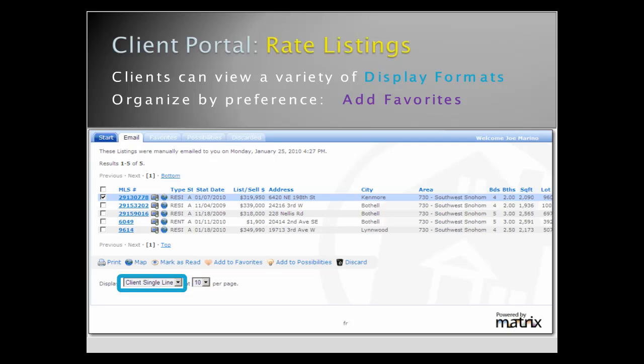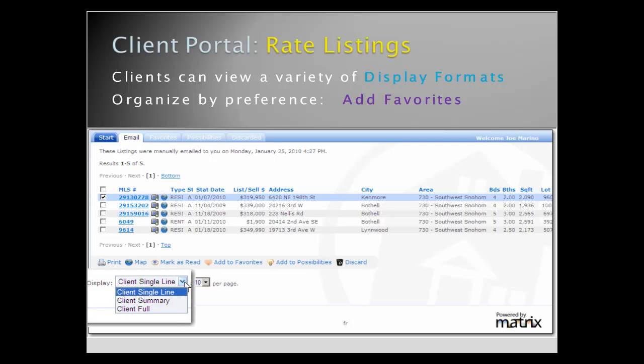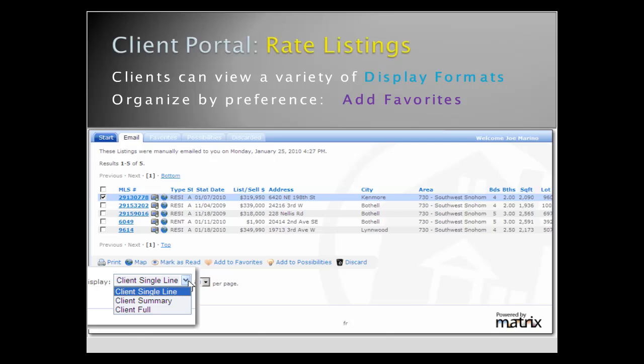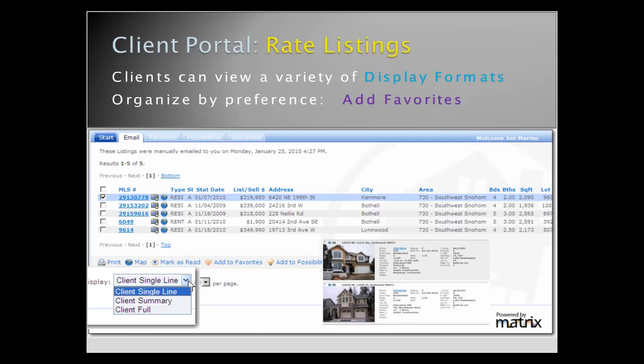Listings can be viewed in a variety of reports, including the Client Full or Client Summary.